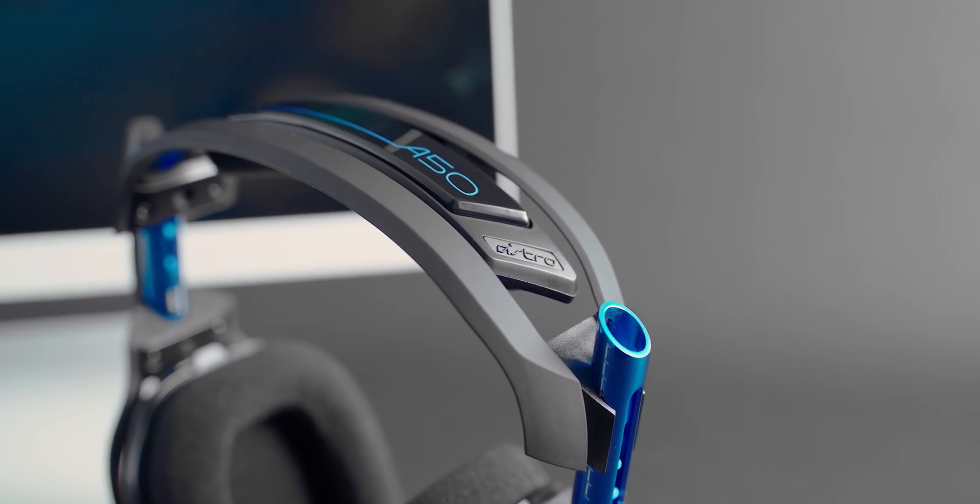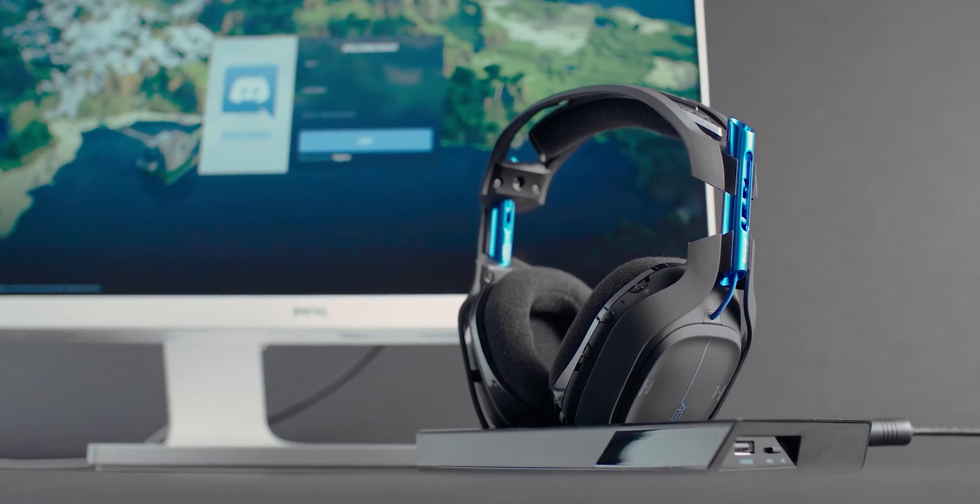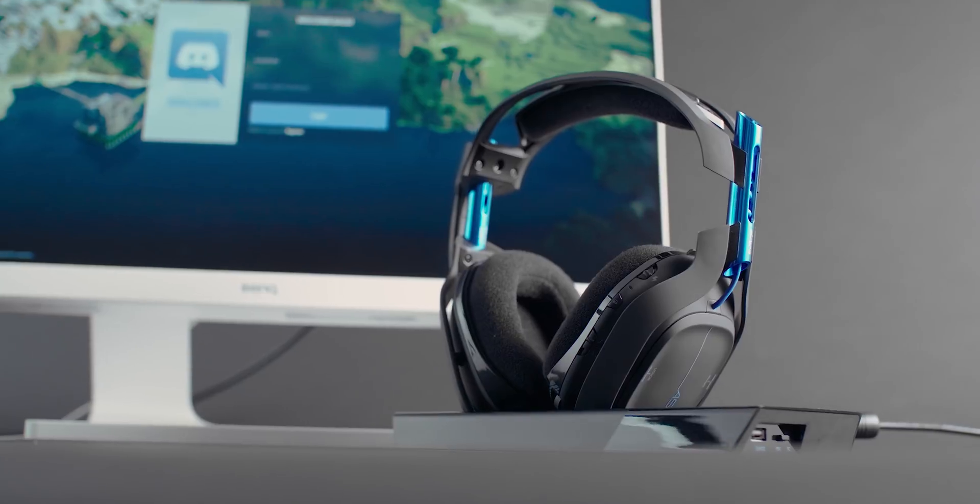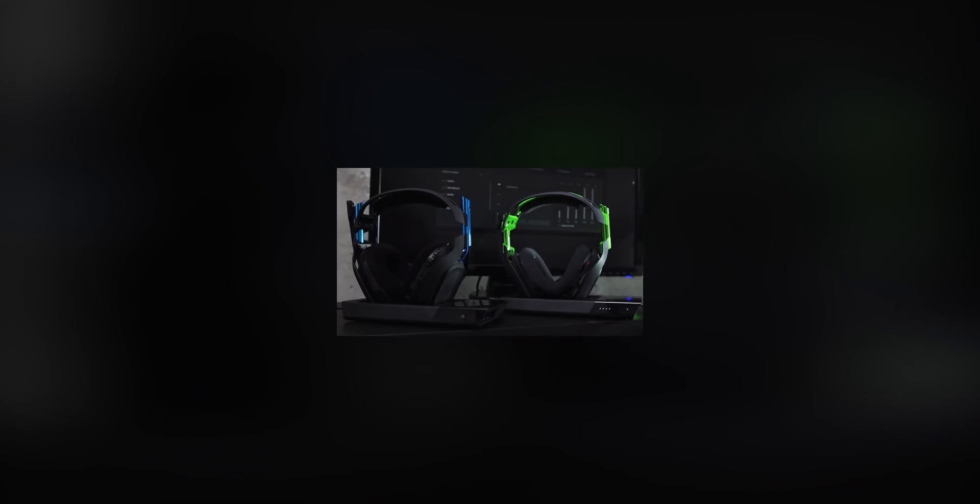Before we begin, make sure that your A50 wireless and base station is properly connected to your PC. For more information on how to do that, click on the annotation to our PC setup video.